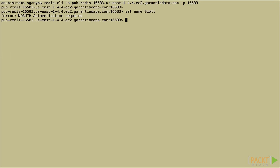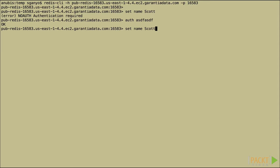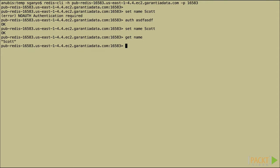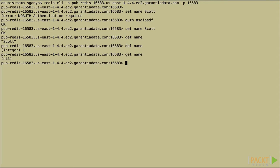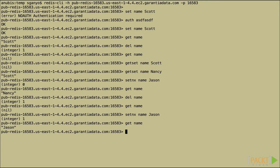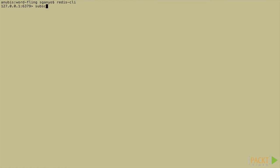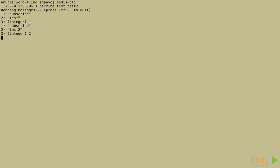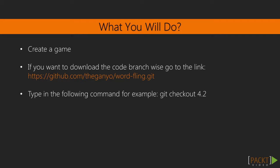We'll also cover how to store and retrieve information from the database, including some of the basic data structures available to us on Redis. Finally, we'll take advantage of the publish-subscribe capability of the system. Depending on your background, you may even learn a bit about Node.js.